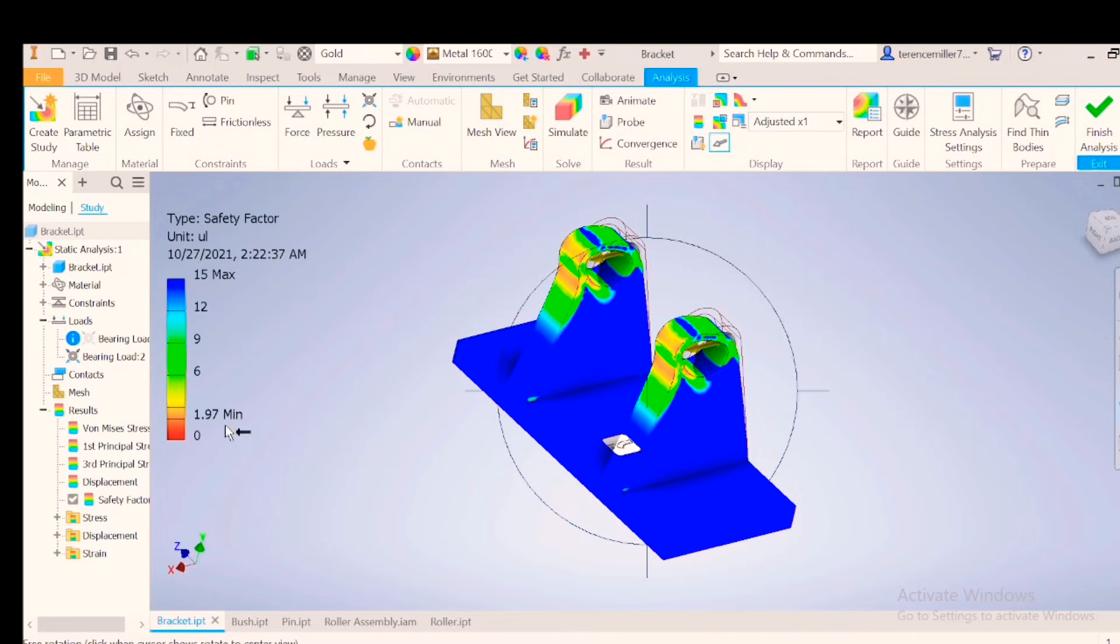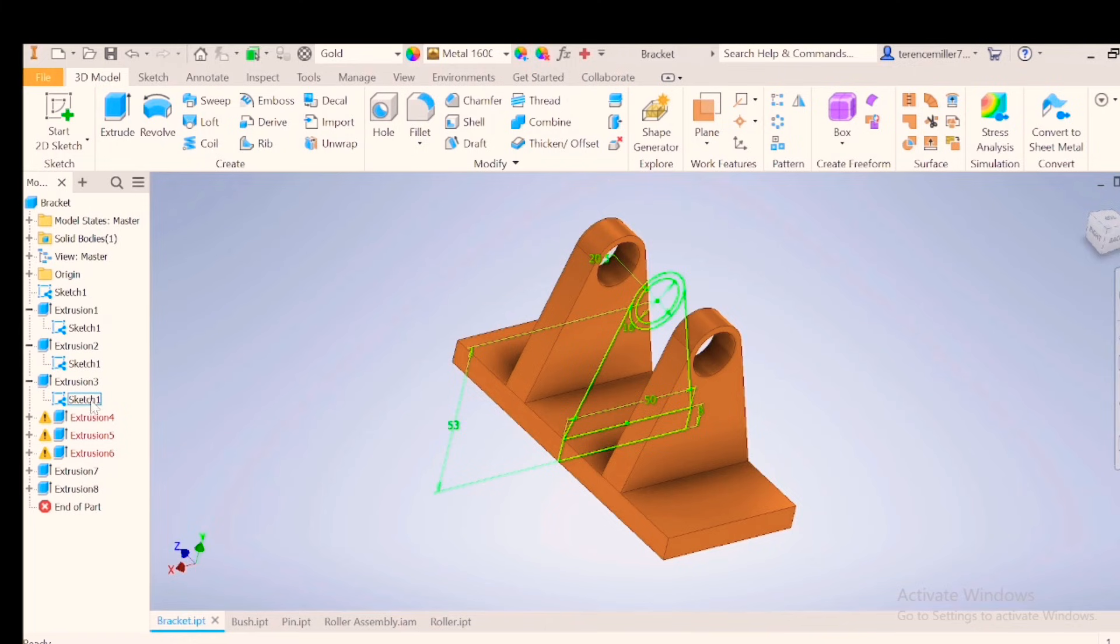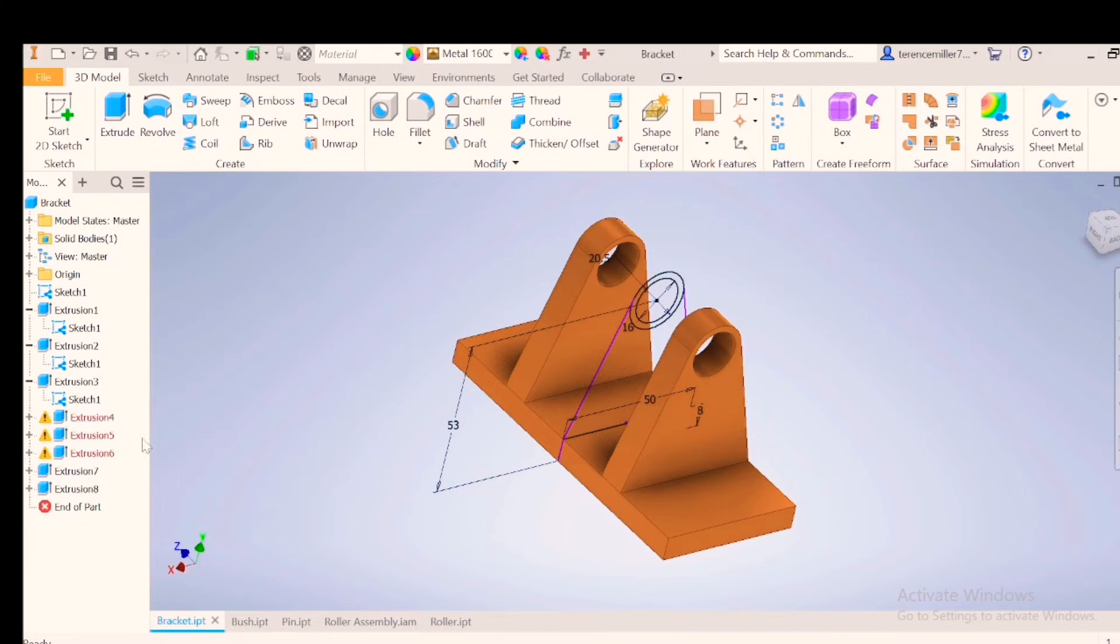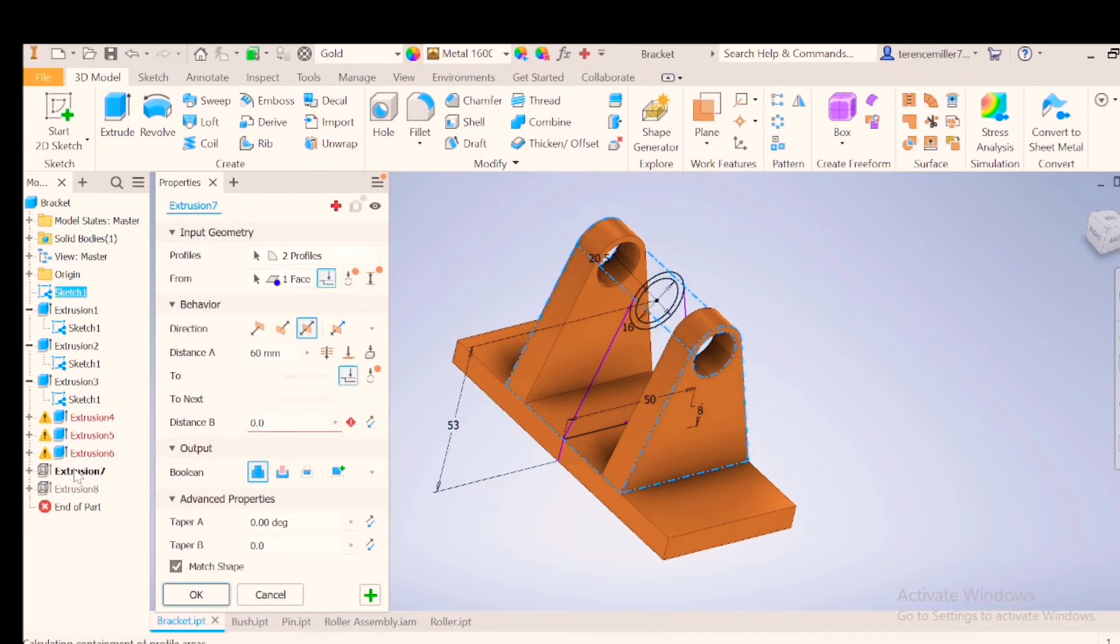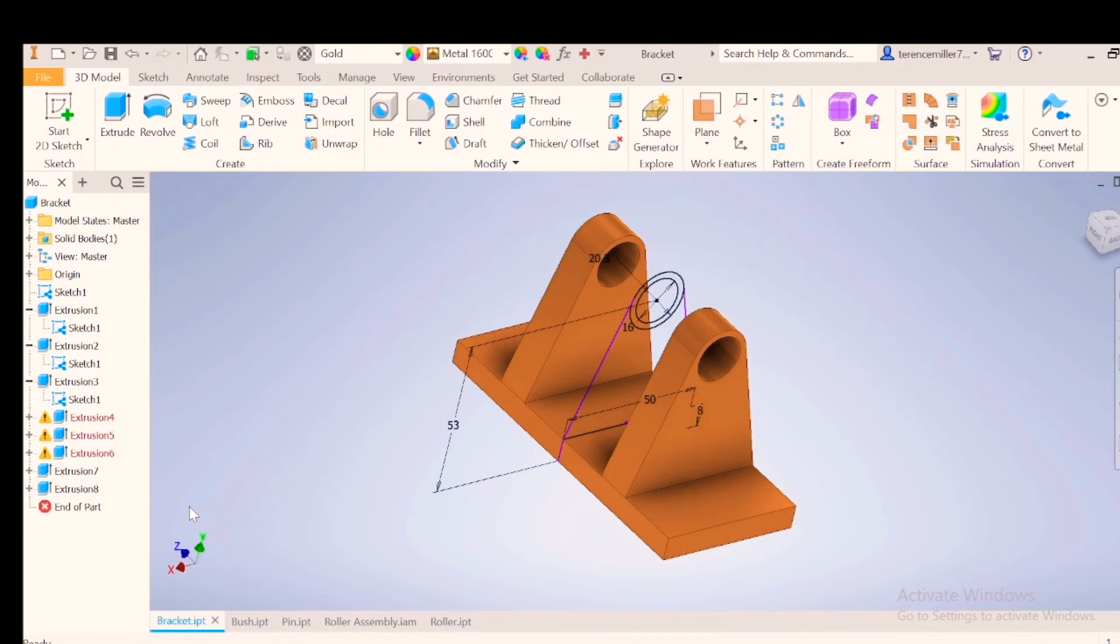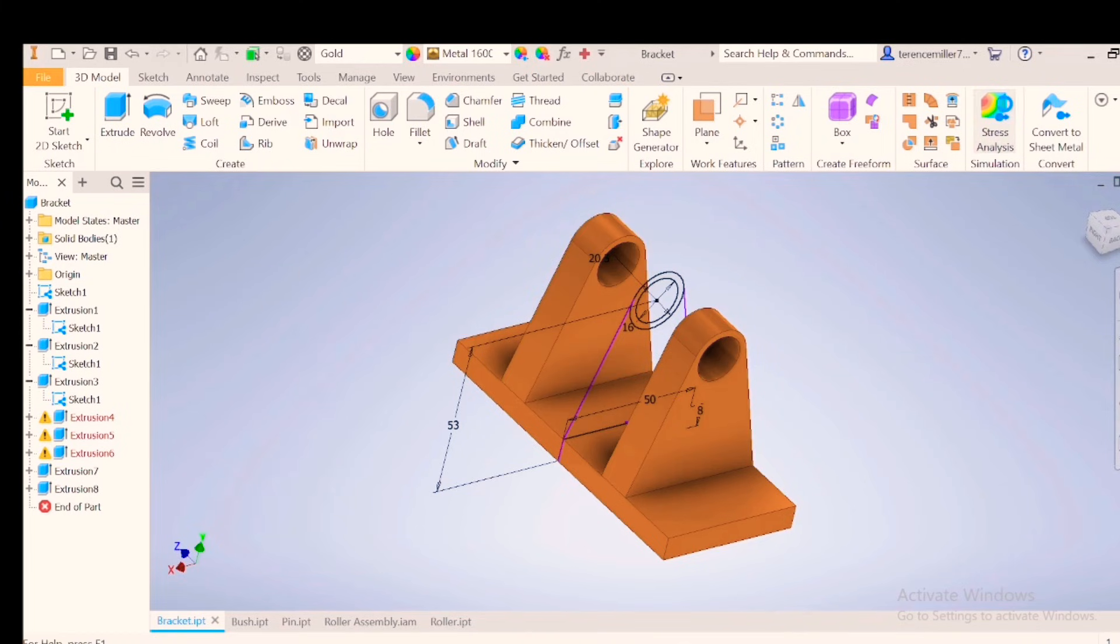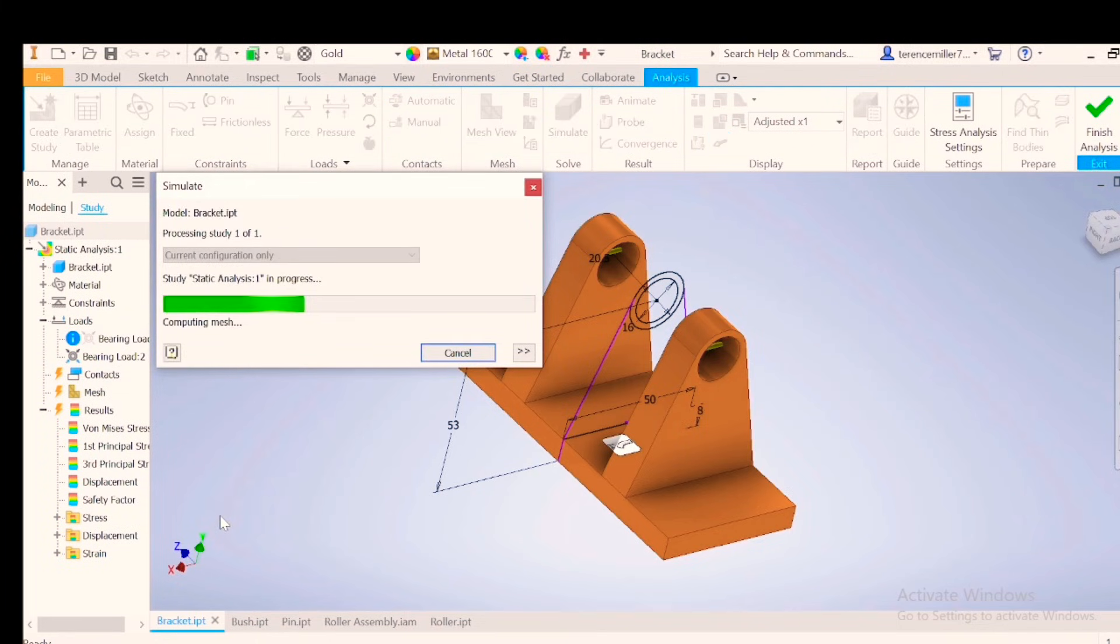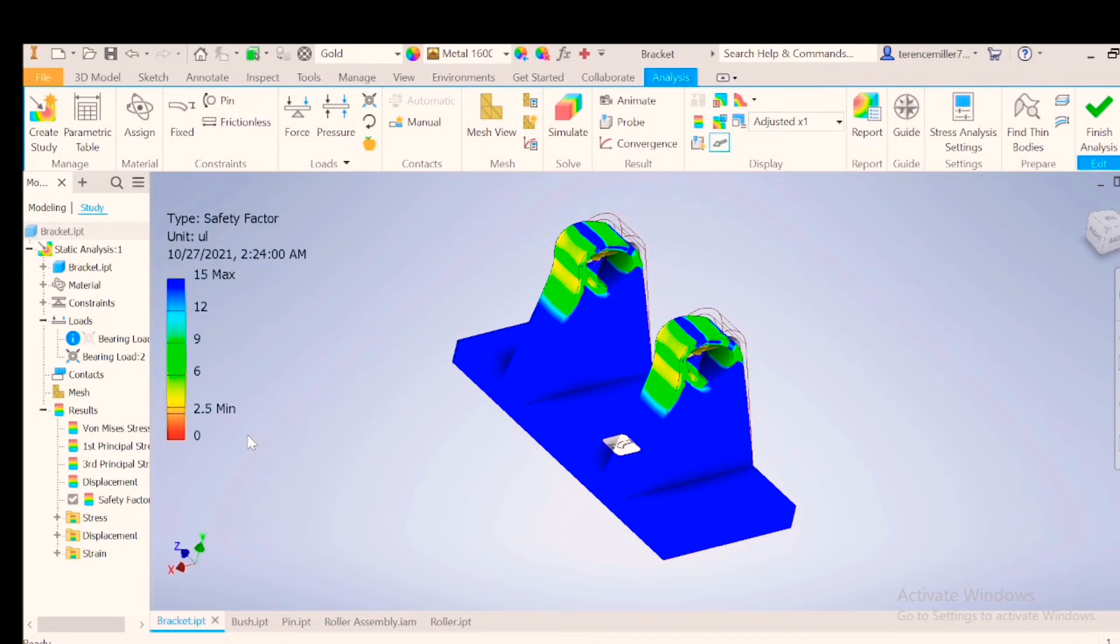You can still go back and go look at the extrusion you've done. Extrusion number 7. You can go to 65 and say okay. Go back to stress analysis. And then simulate again. Run. Factor of safety is now 2.5.